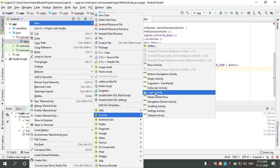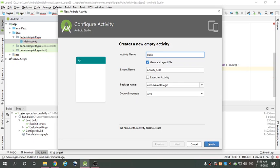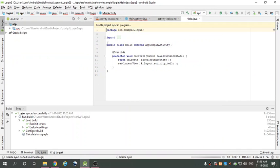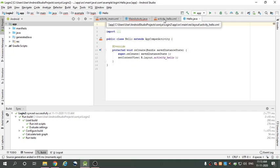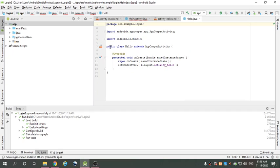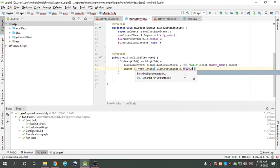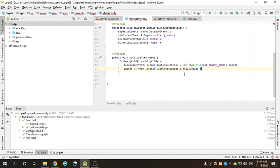Go to the project, go to New, go to Activity, and select Empty Activity. Our new activity name is 'Hello', then go to Finish. This is our second activity. Then back in the code, add a semicolon and call startActivity.